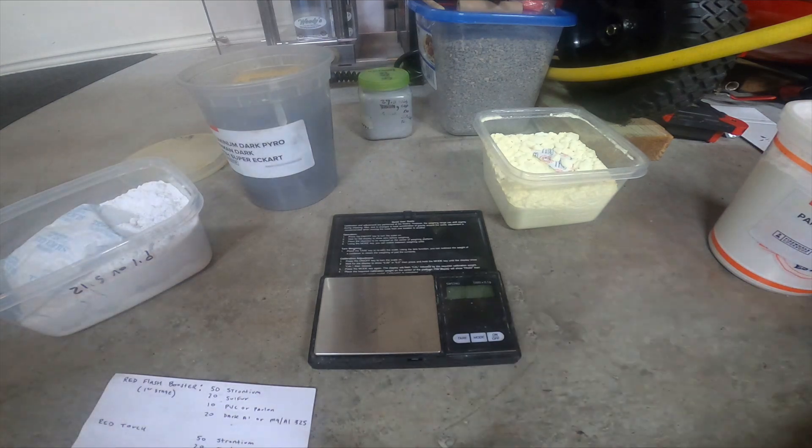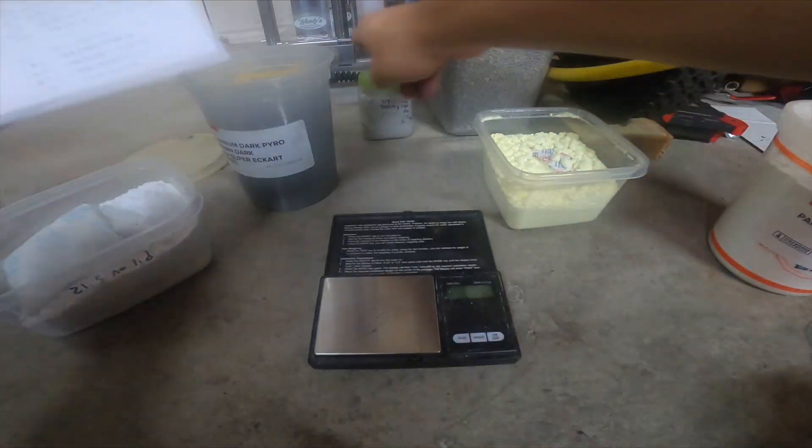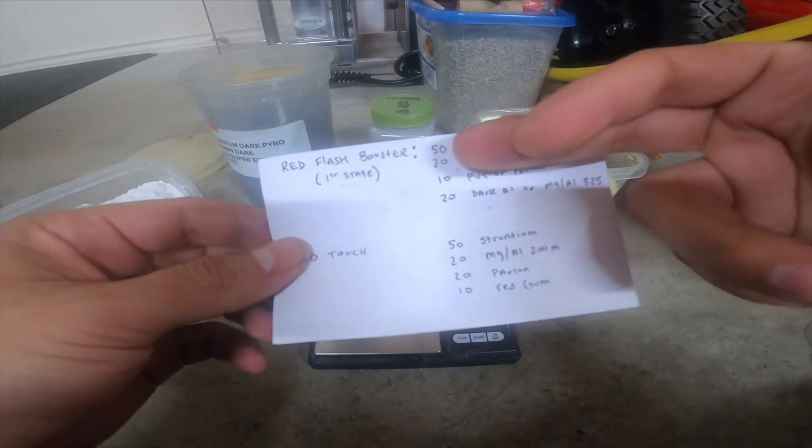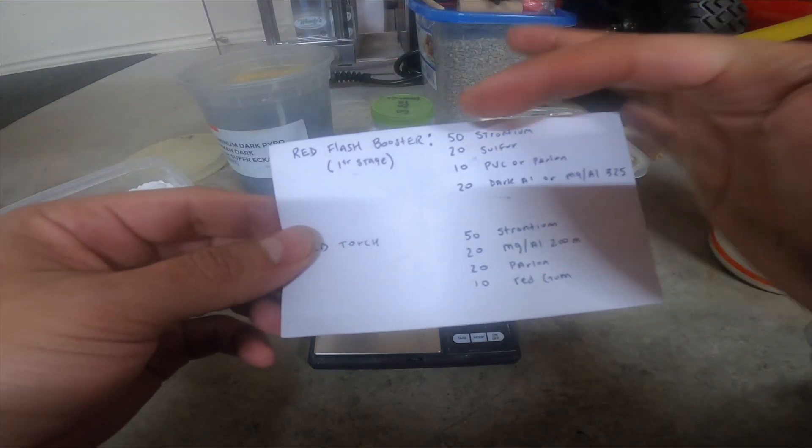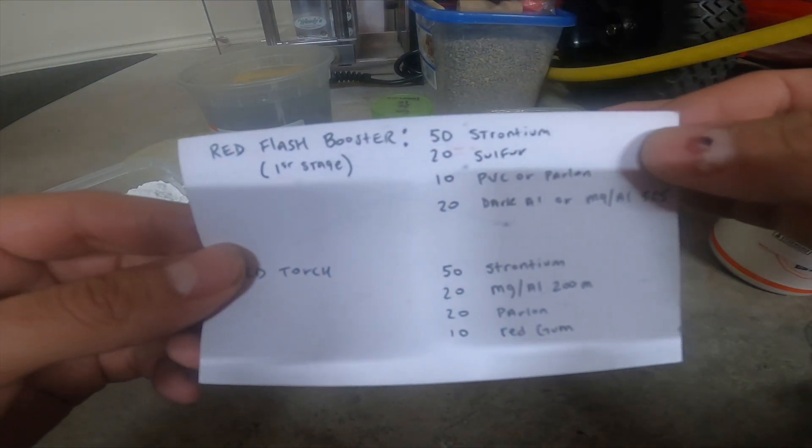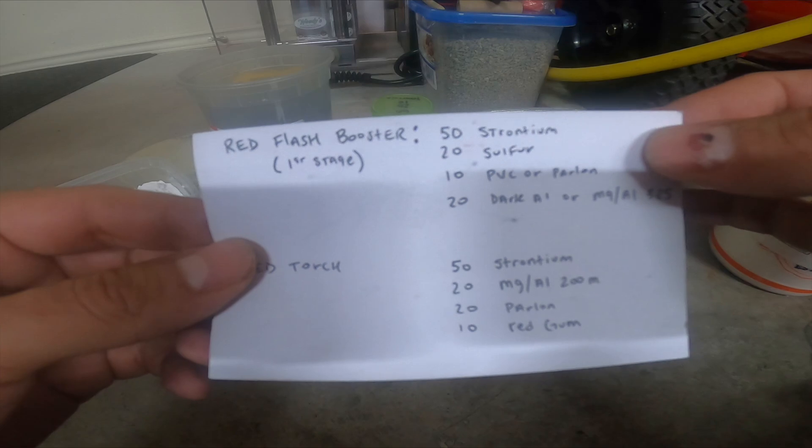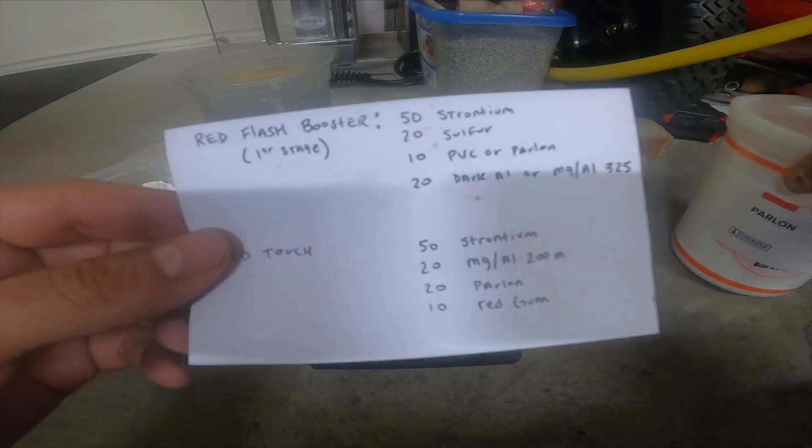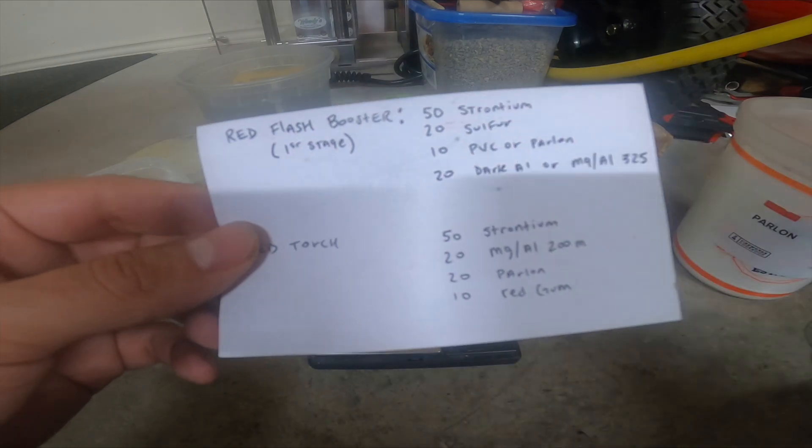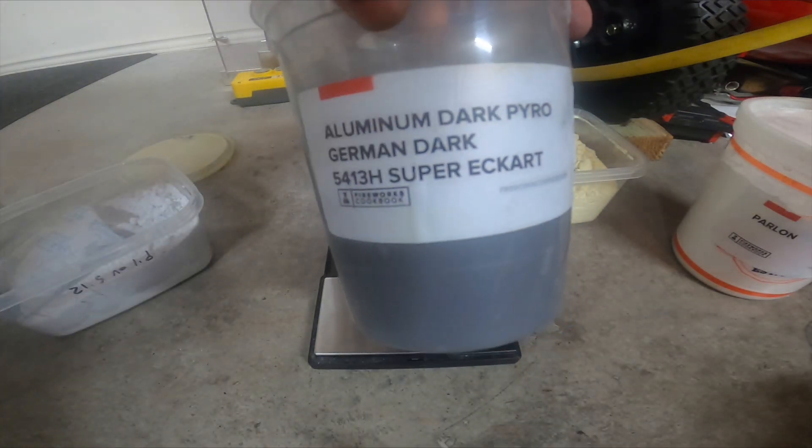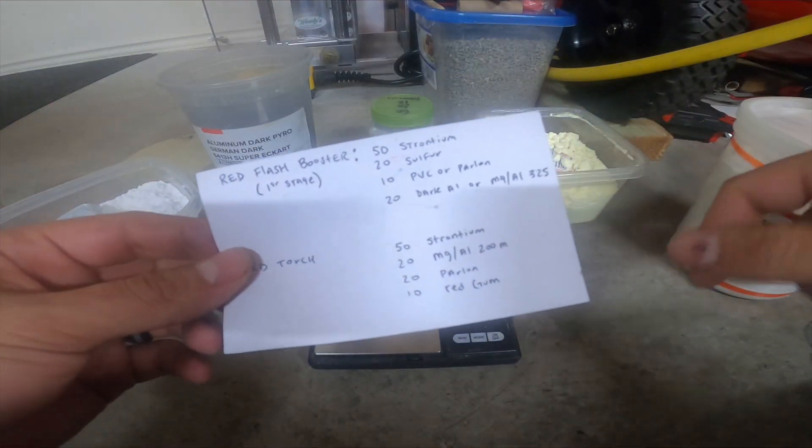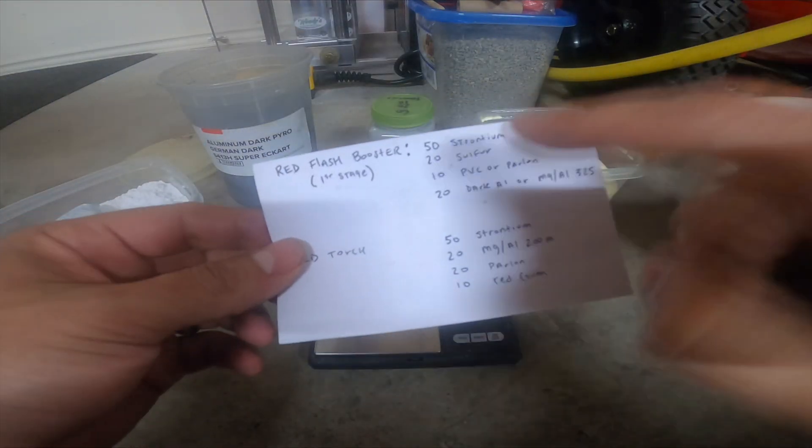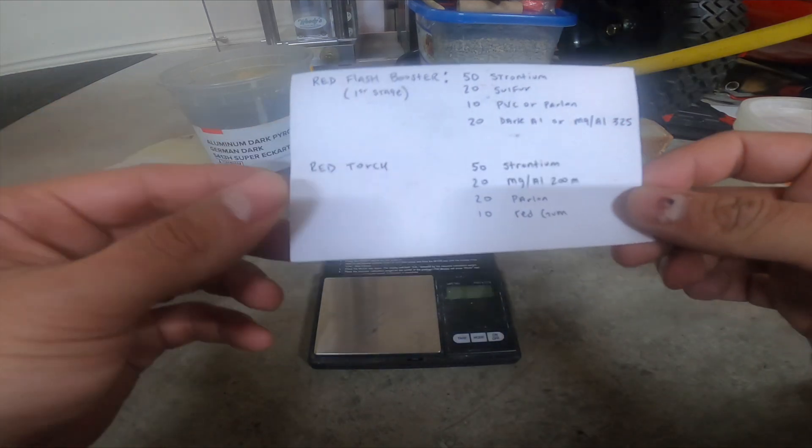I usually make 100 gram batches, but today I'm probably just gonna be making 10 grams. The mixture composition is 50 grams strontium nitrate, 20 grams sulfur, 10 grams PVC or parlon (which I'm using parlon), and 20 grams dark aluminum. I have this dark aluminum here - it works really well. I also have a pound of magnalium 325 mesh, but I don't use it as much because the dark aluminum works better for this type of flash.